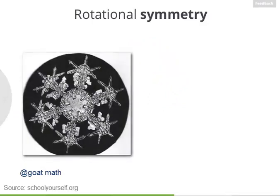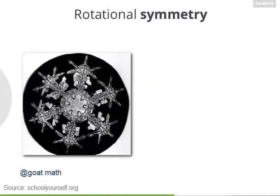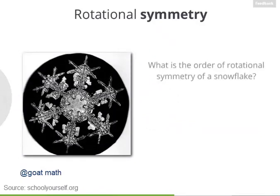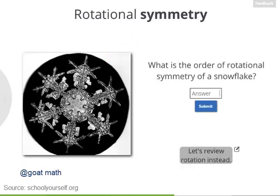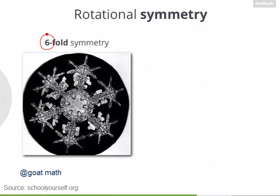Here's a zoomed-in photo of a snowflake. Like many things in nature, the snowflake isn't perfectly symmetric. But the order of rotational symmetry for this snowflake is 6 — this snowflake has six-fold symmetry.